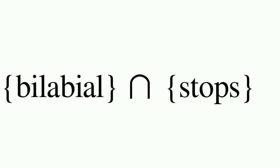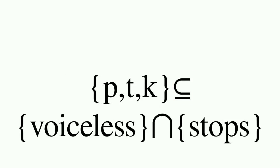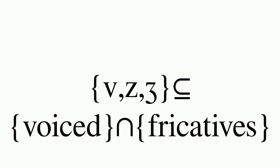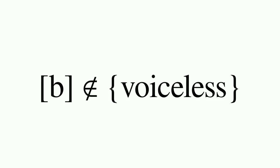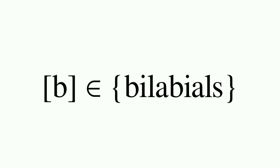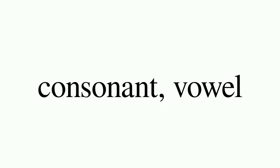Thus, we could say that P, T, and K are members of the natural class of voiceless stops. V, Z, and Z are members of the natural class of voiced fricatives. R and L are members of the natural class of approximants. B is not a member of the voiceless class, but B is a member of the bilabial class. Other more broad categories may be used in natural classes. For example, sibilant, which is any hissy S-type sound, or even consonant and vowel.